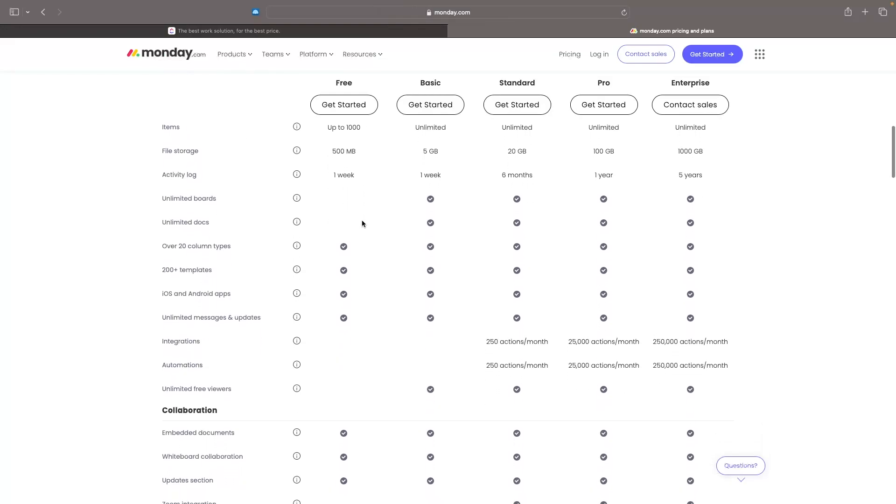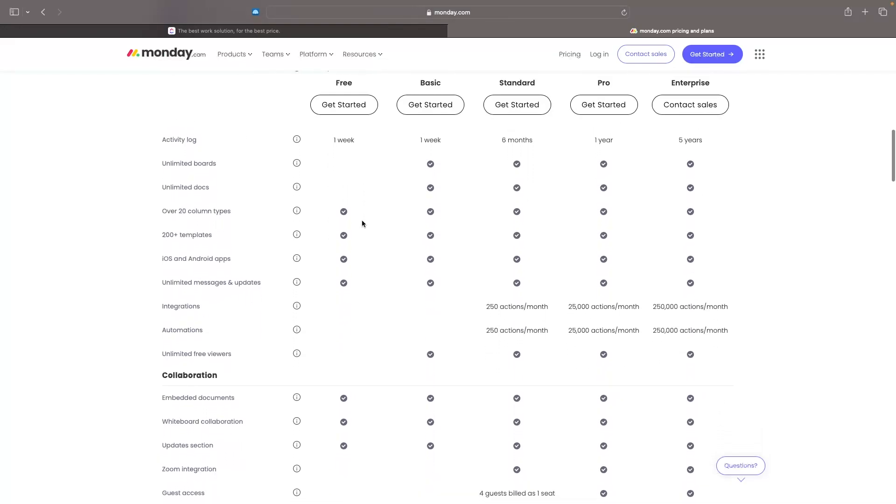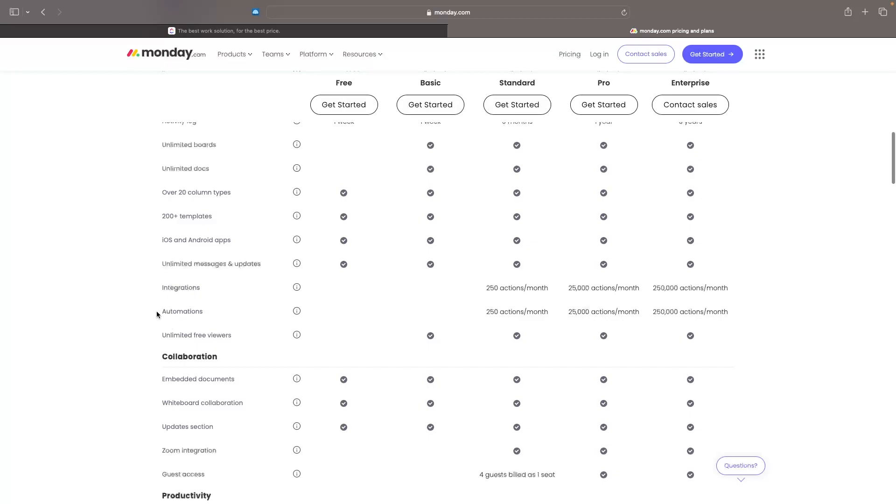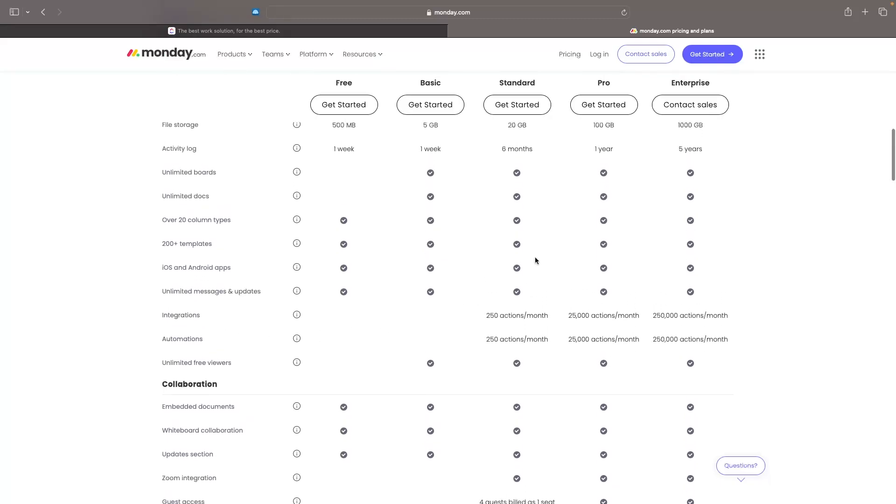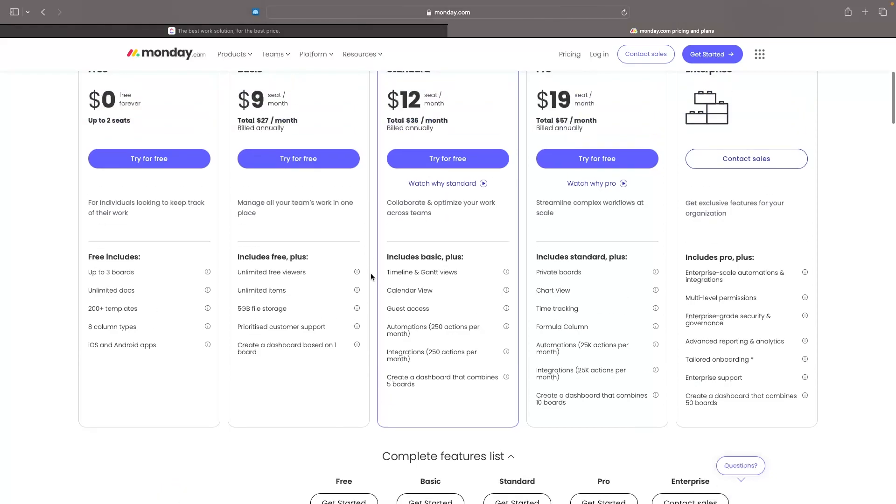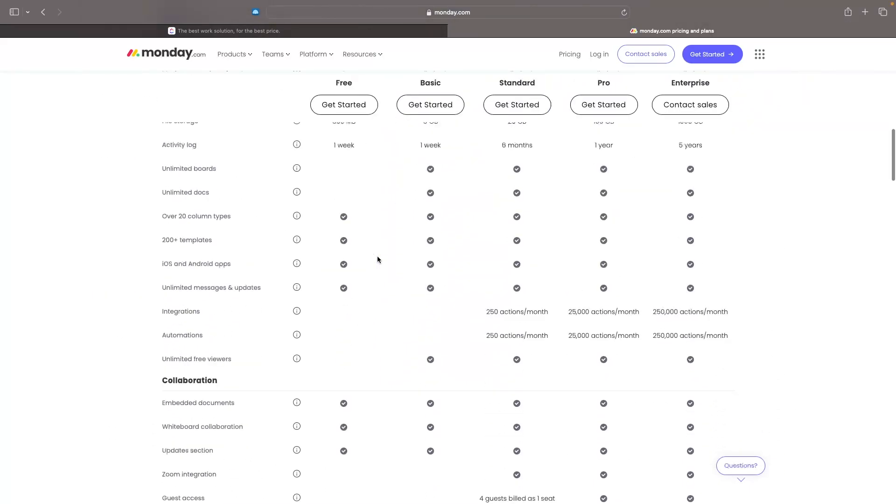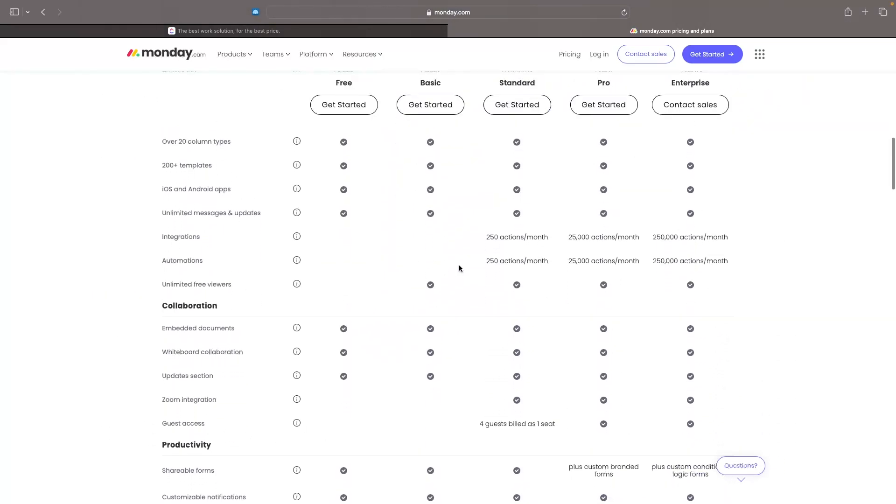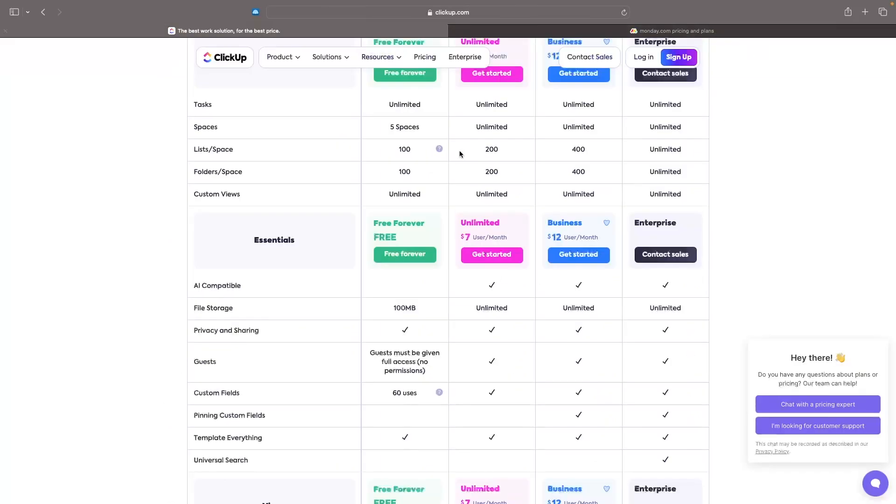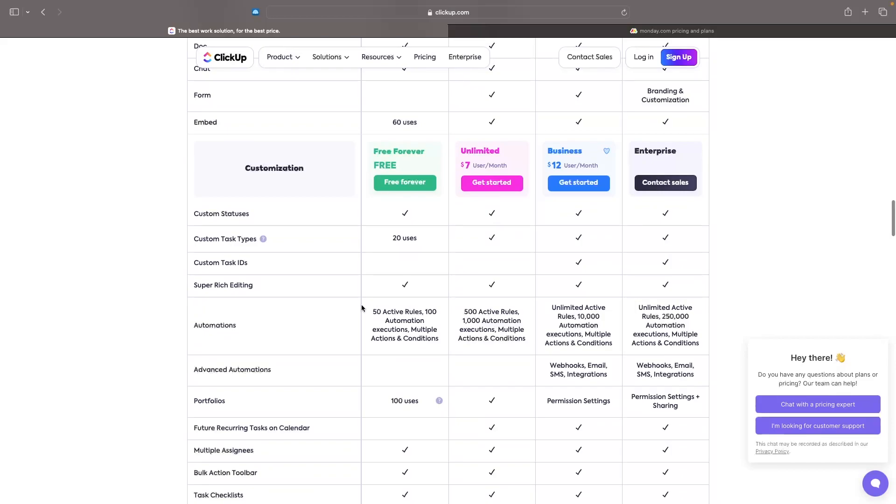But one thing I would watch out for on Monday is right here, we can see automations. Now automations are very important when it comes to a project manager and we can see that this actually doesn't start on Monday. Even with this basic plan for $9, we actually need the standard plan right here, which is $12 per month. And this is where we can start getting automations in. However, with ClickUp, even on this free plan, we can create 100 automations right here.